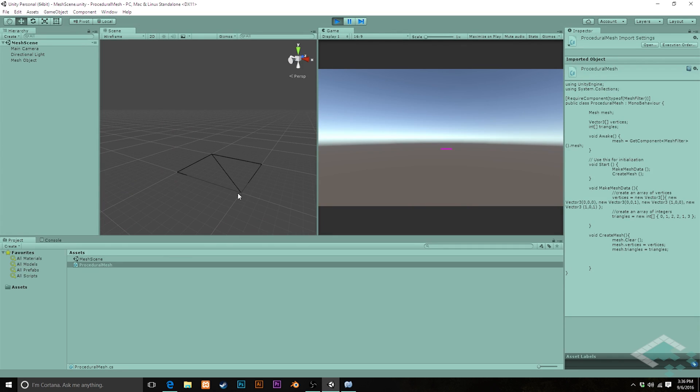But these two vertices here and here are being shared between both of the triangles. And that's actually really important to how our object is going to render, particularly when we start adding materials to it.